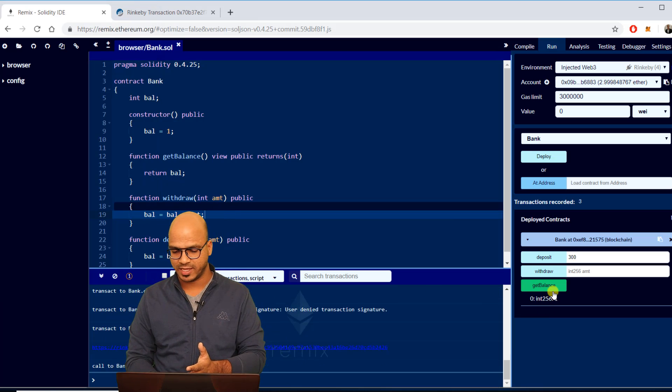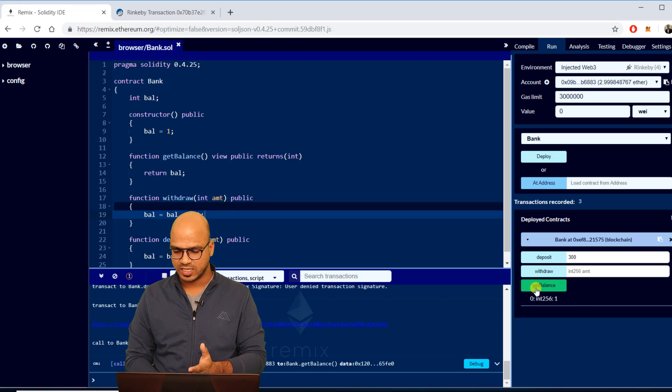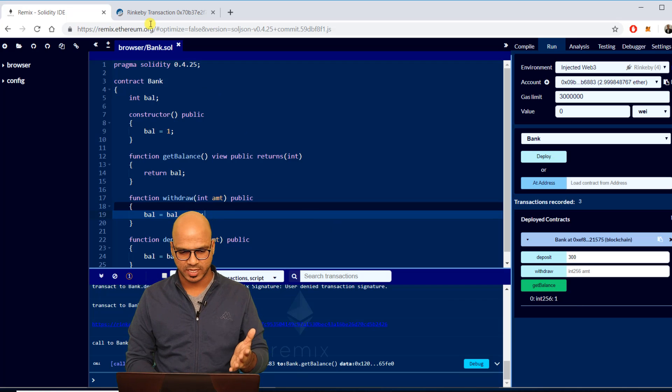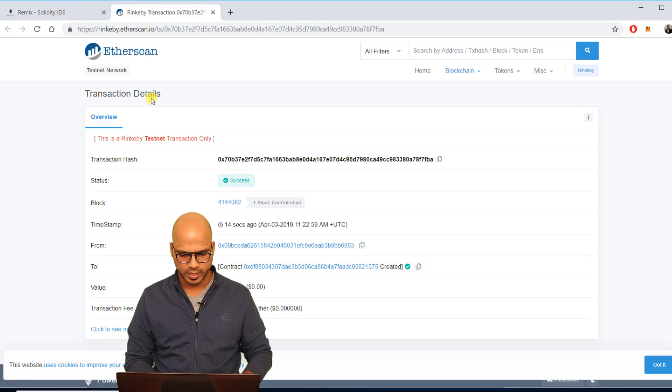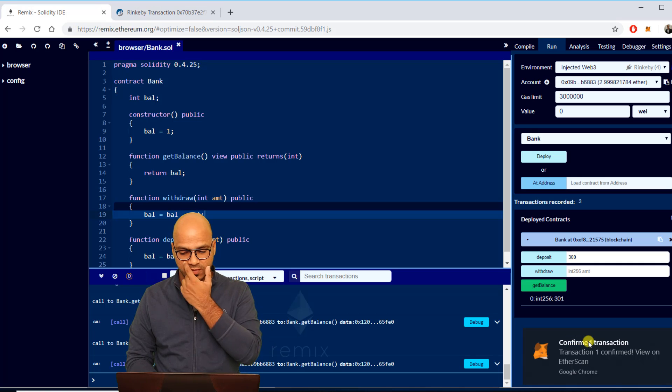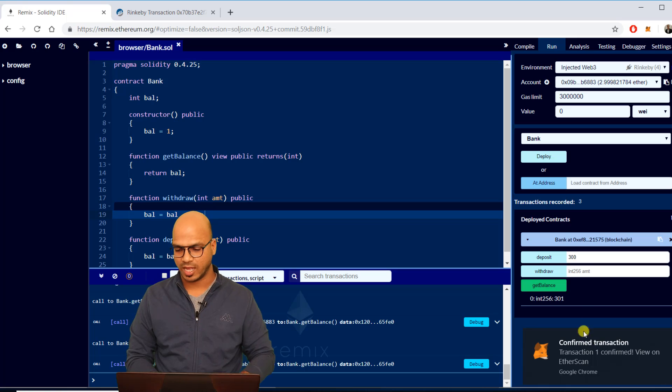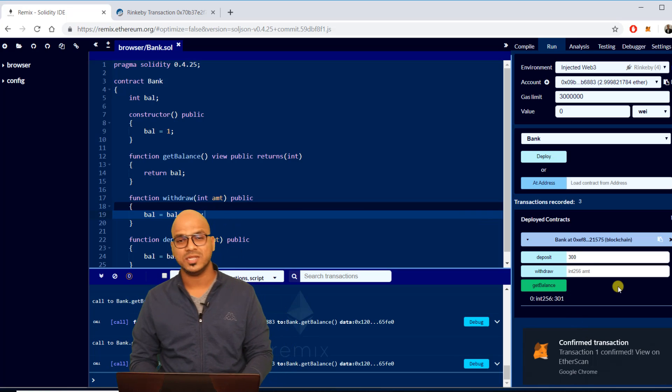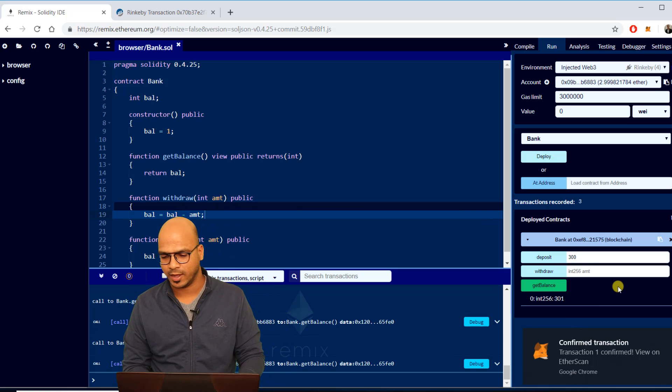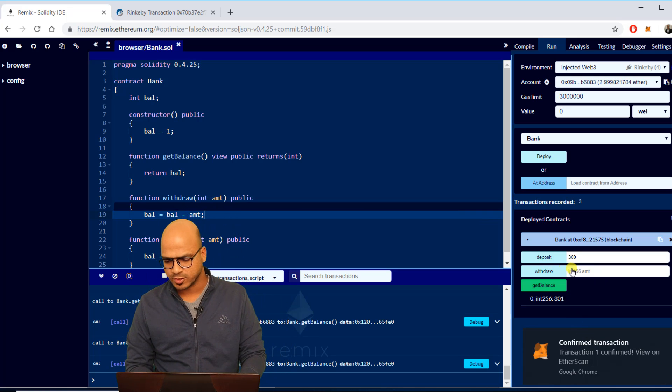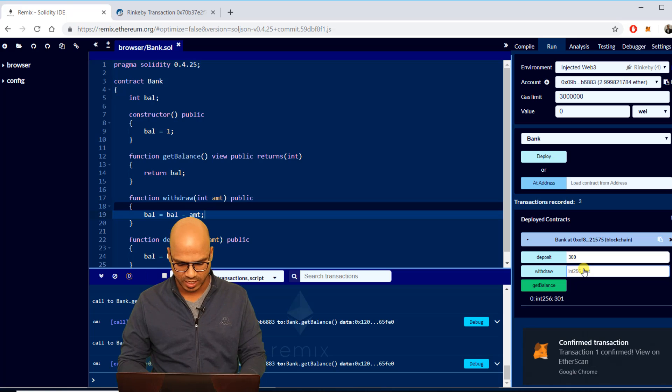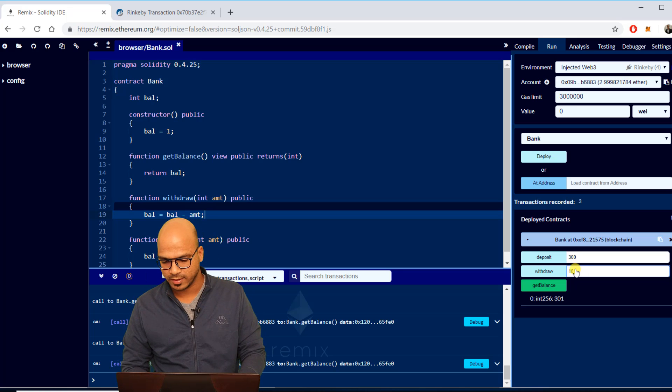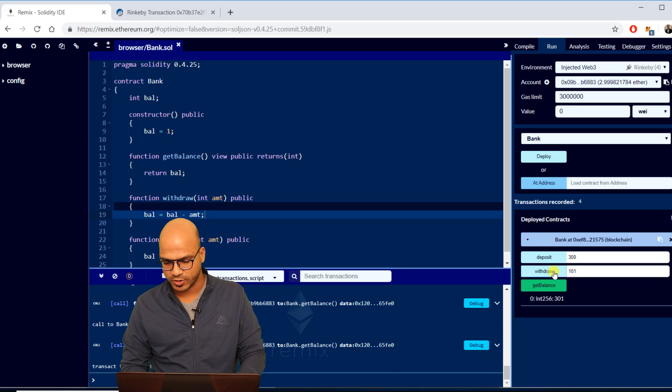I was a deposit, I will confirm and it should be done. Again it takes some time, you can see if I say get balance now still the balance is one because it takes some time to deploy. You can see we got the confirmation now.